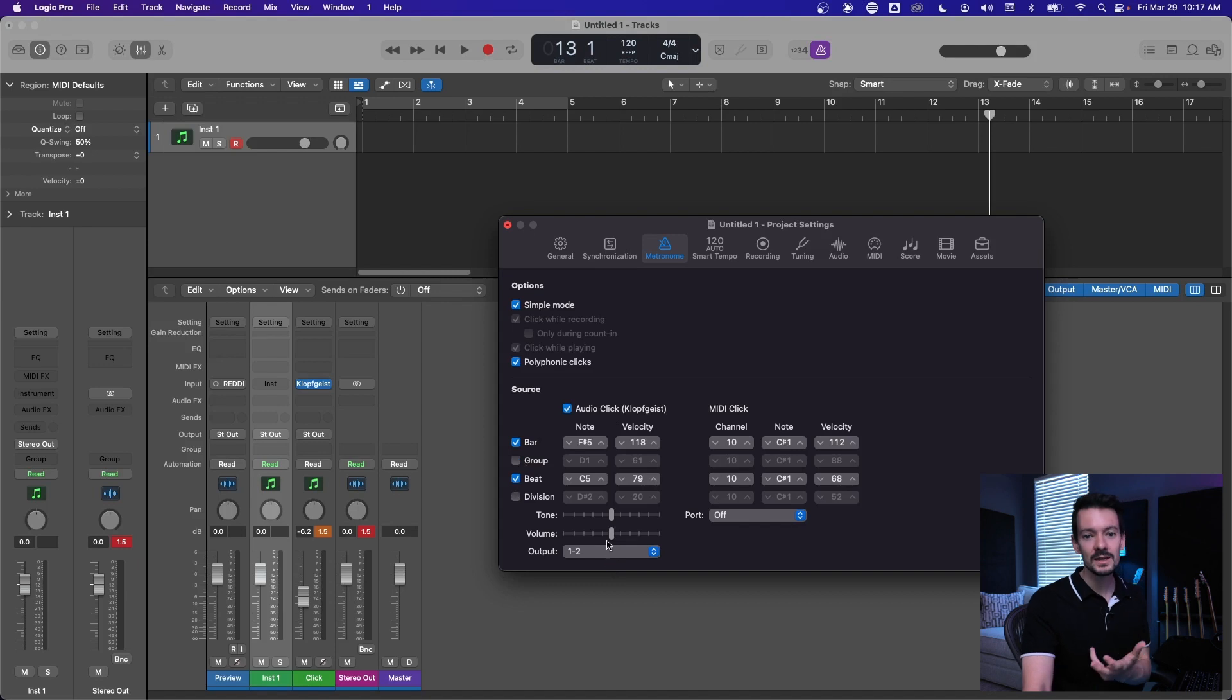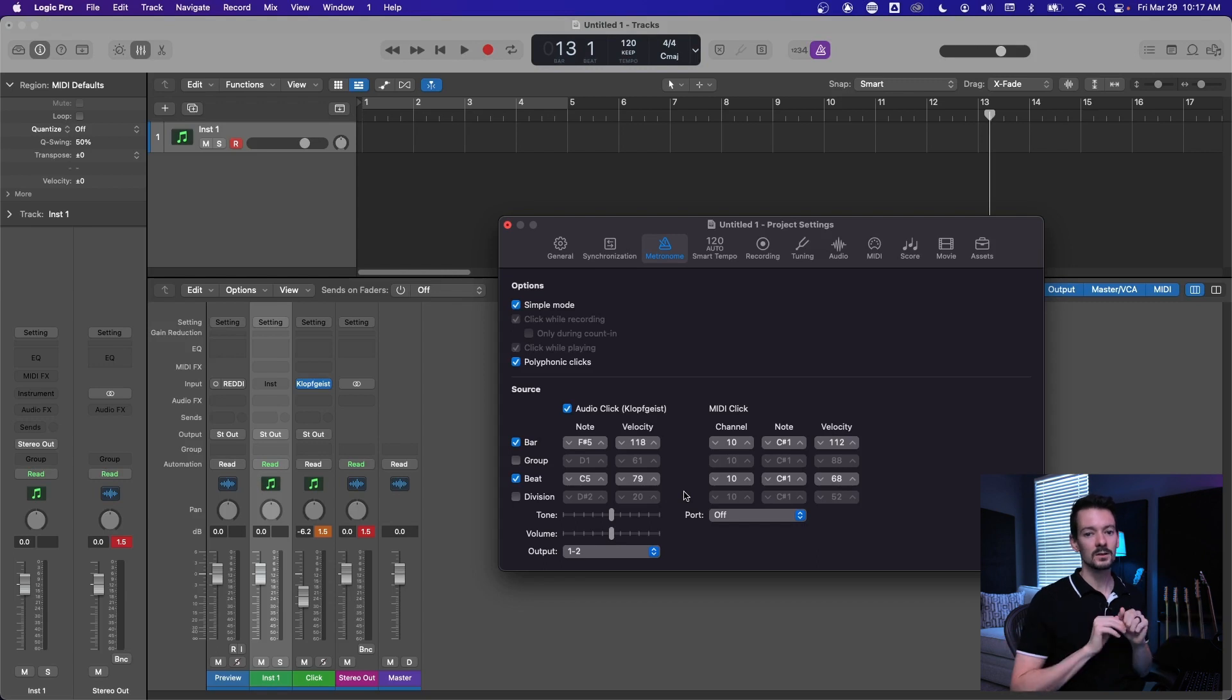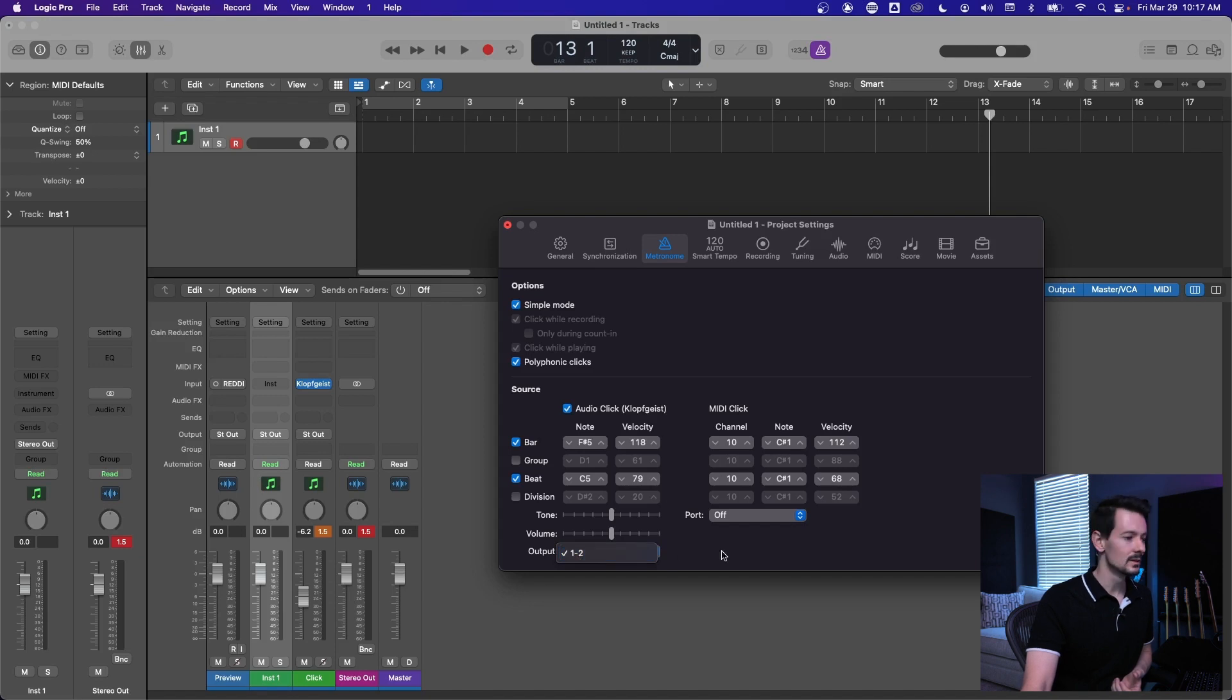If you want to change the output of the click, say you're running backing tracks live and you want your content going out to one and two, and then you want your click going out to three and four, you can change that right here, assuming you have other outputs set up.